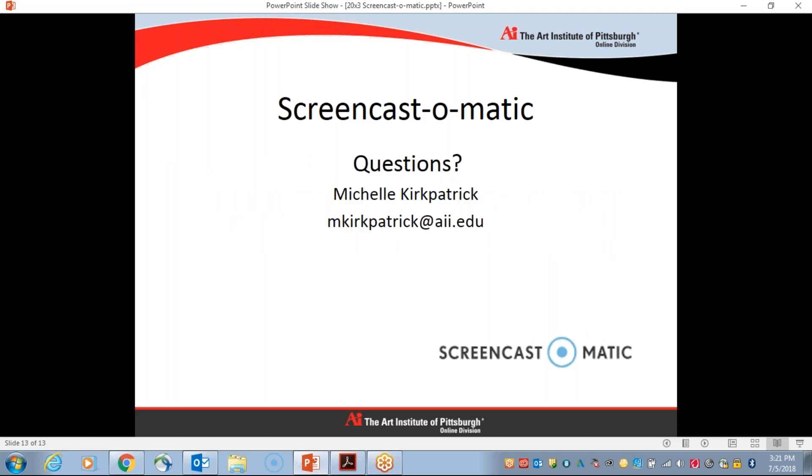So that is a brief overview of Screencast-O-Matic. If you have any questions, I've included my email address here. Please feel free to reach out. I'd be happy to help. Otherwise, thanks for viewing the session and I hope you enjoy using Screencast-O-Matic.